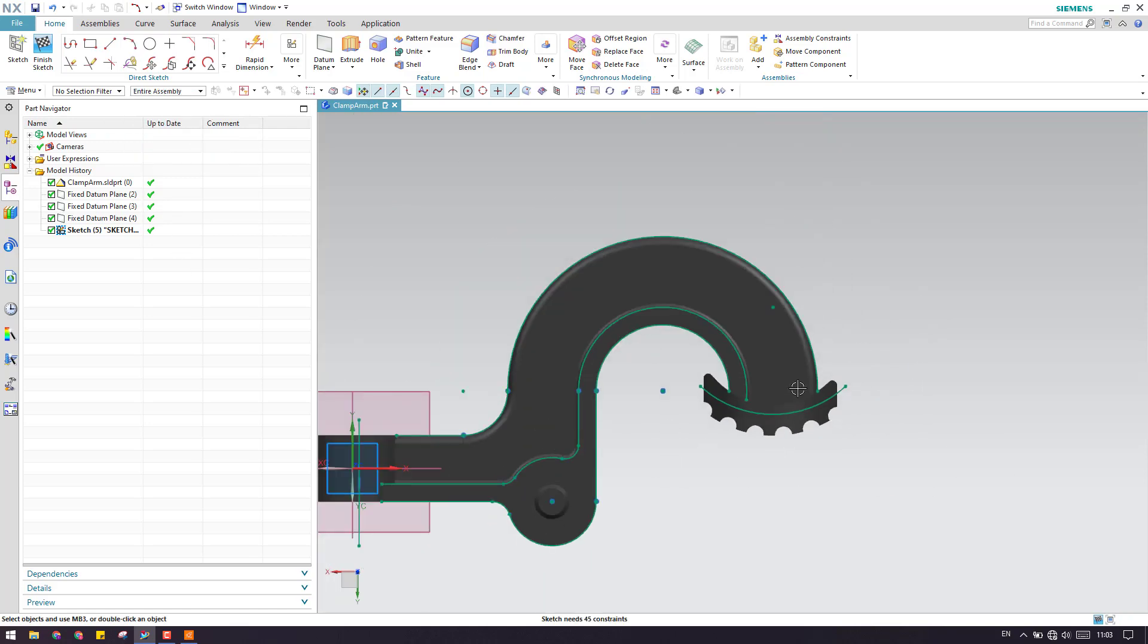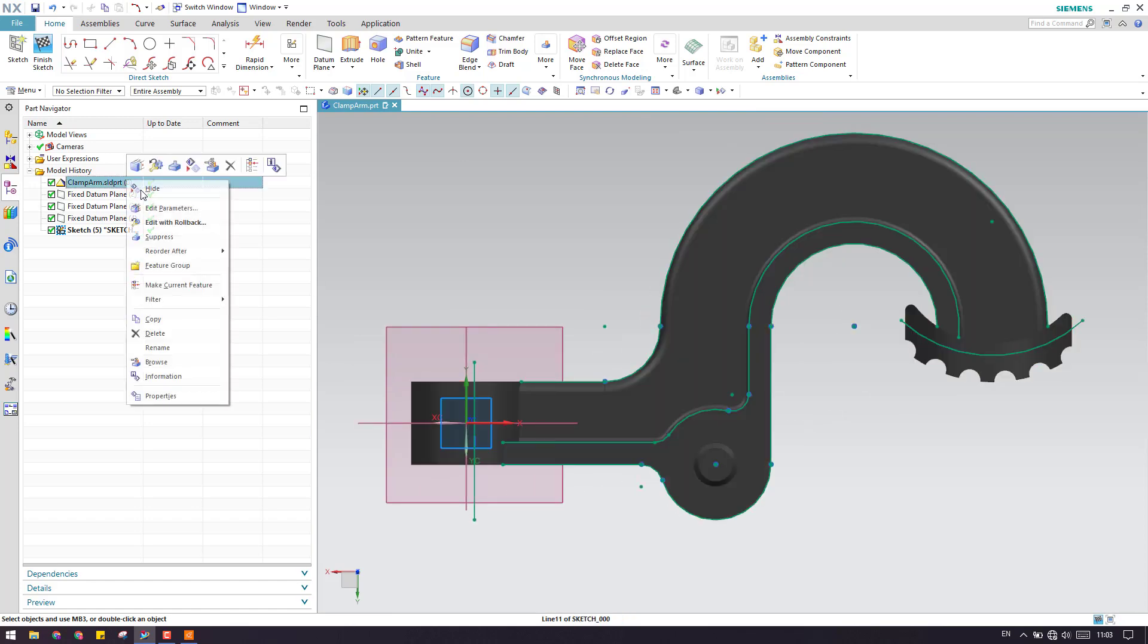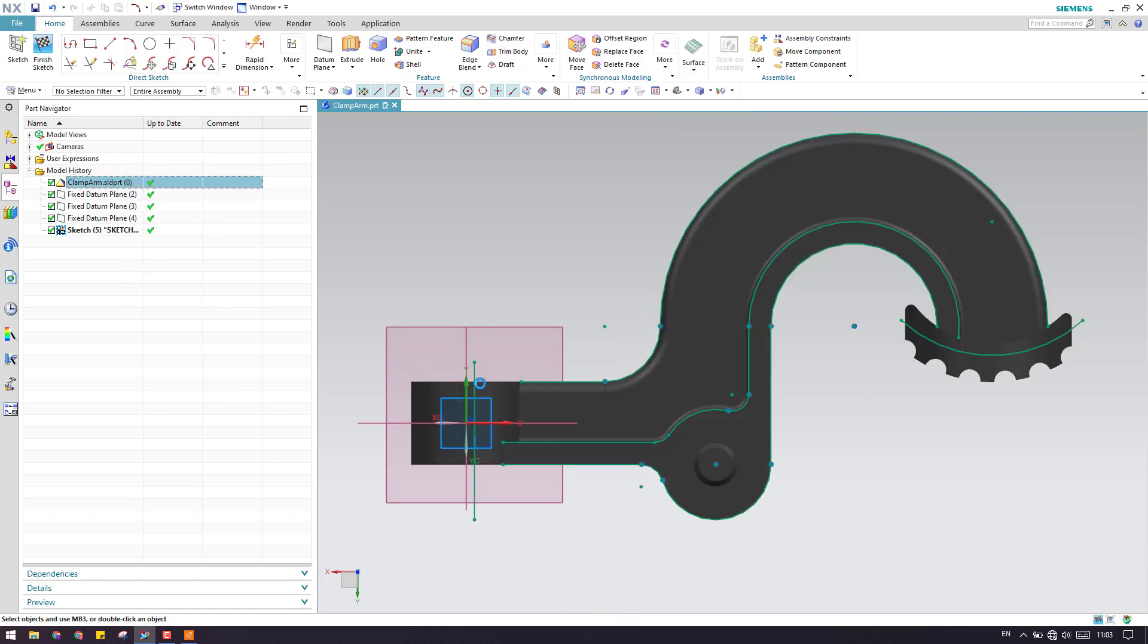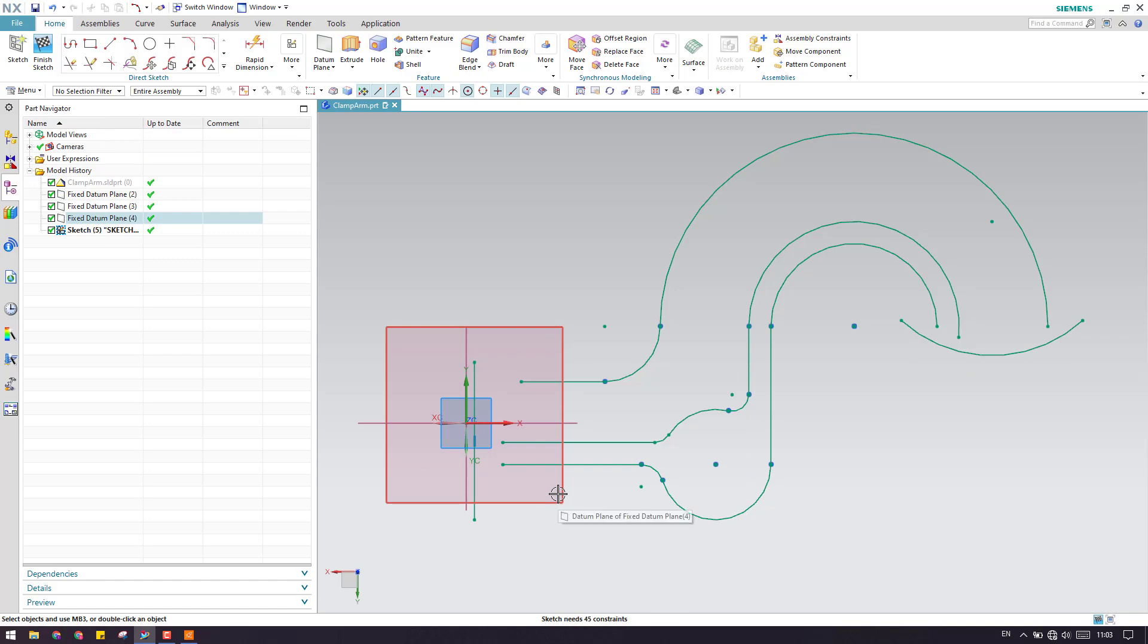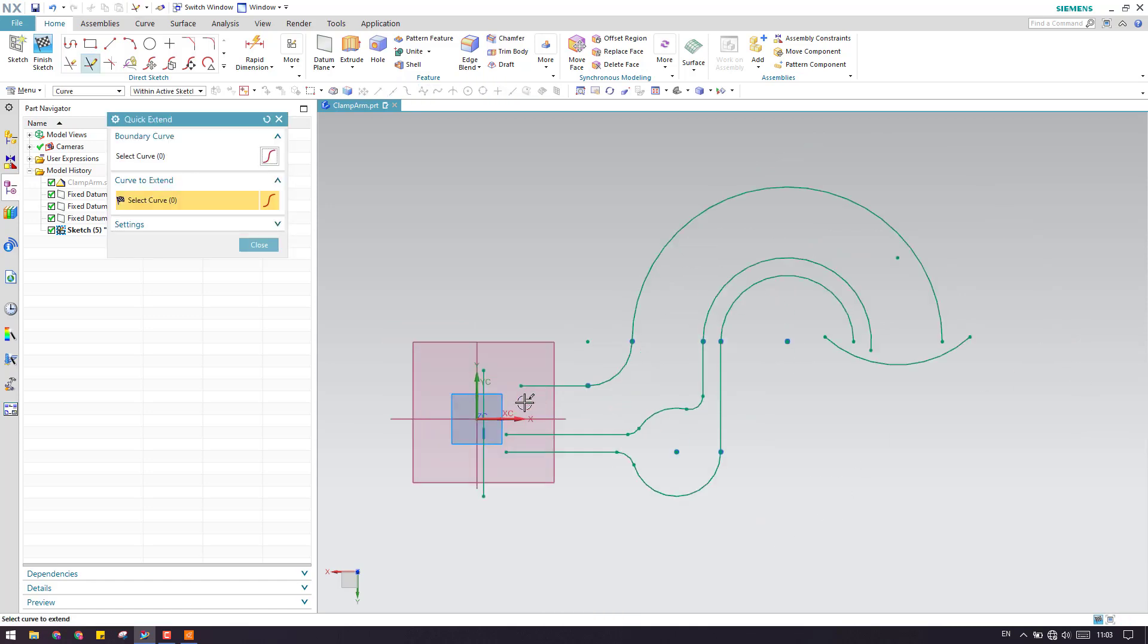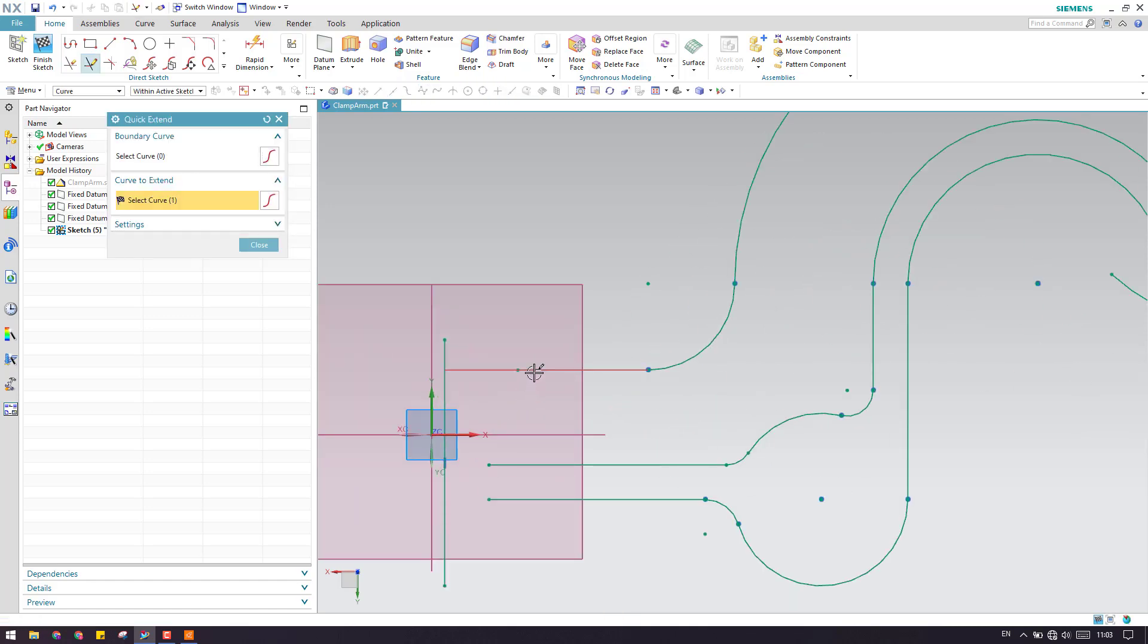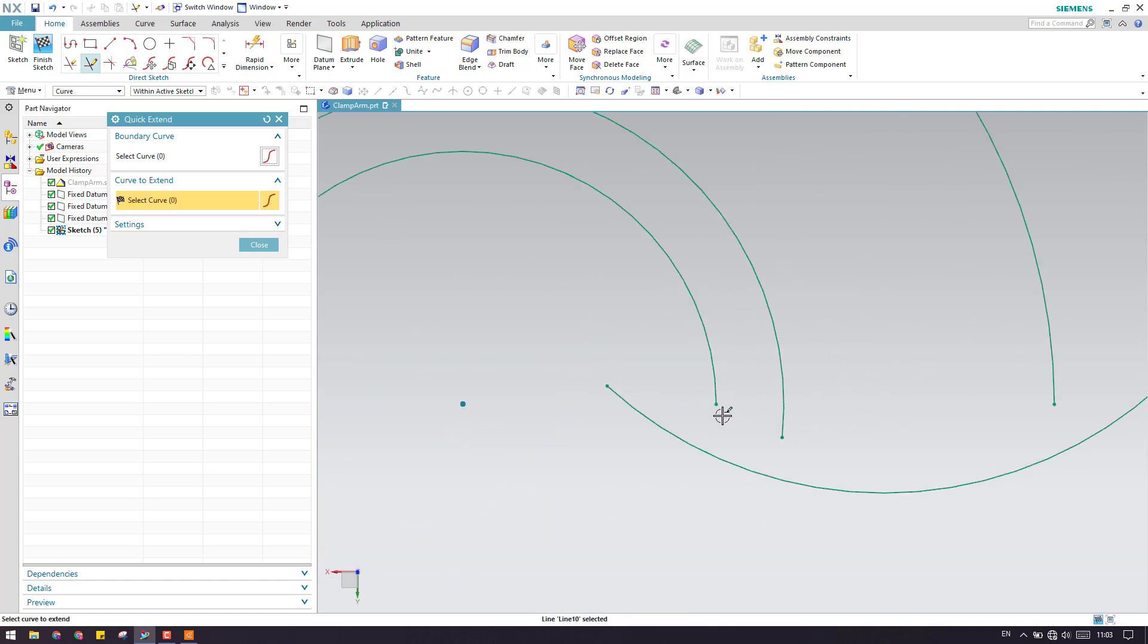Now we can just hide this body. Just right click and hide here, select the body and hide it. Now I want to extend these lines until this point. To do that, I will press E for extension and select these lines. It will be extended until the next point, as you can see here. OK, this is done.